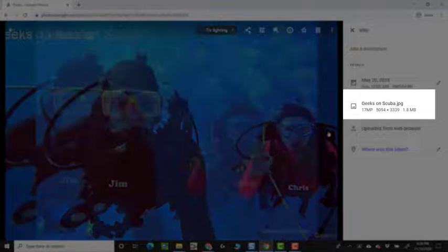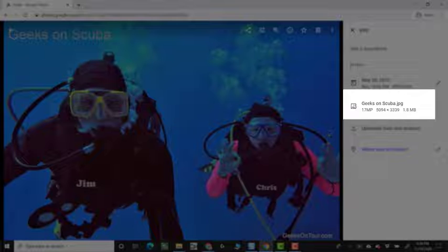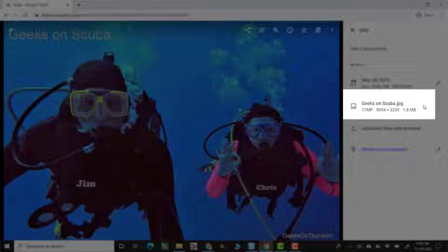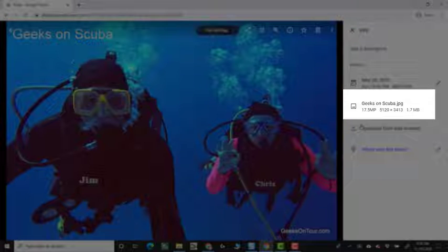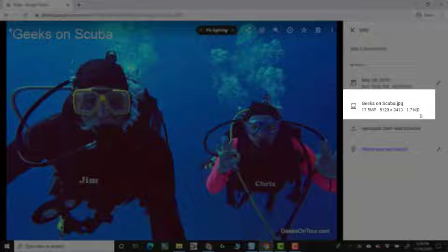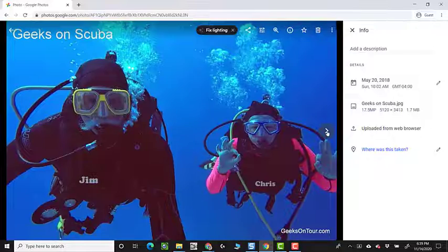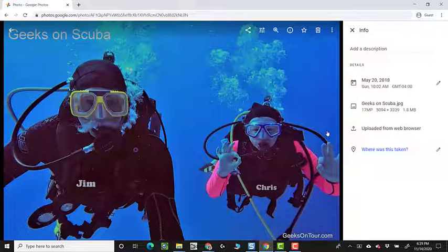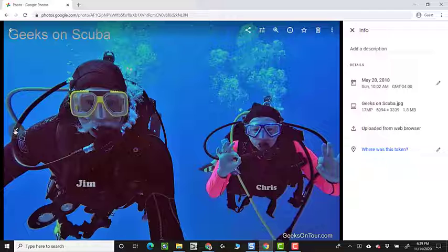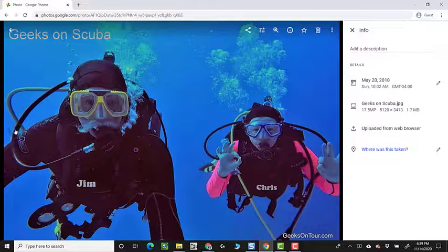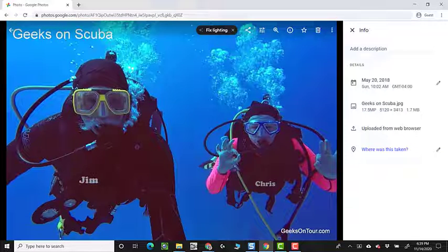17 megapixels, 17.5 megapixels. The difference is the editing. You can't even hardly see it.